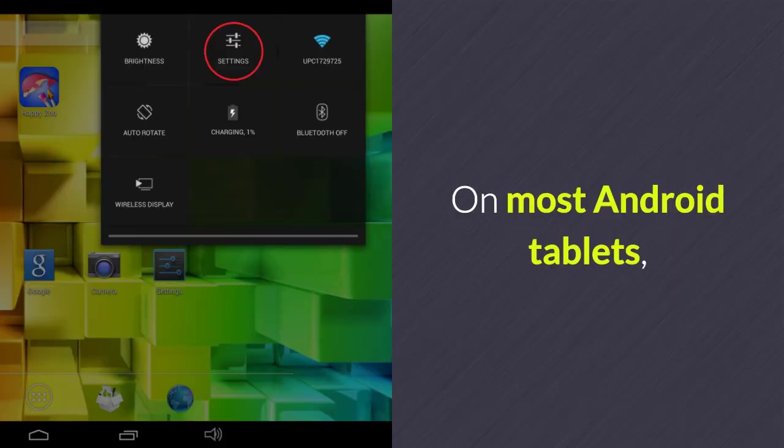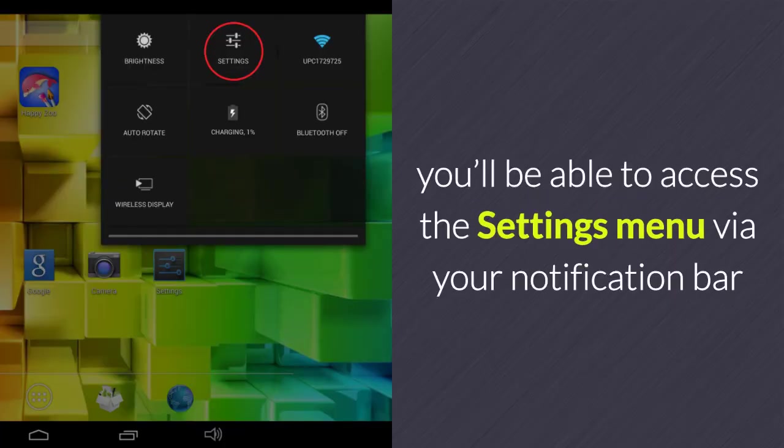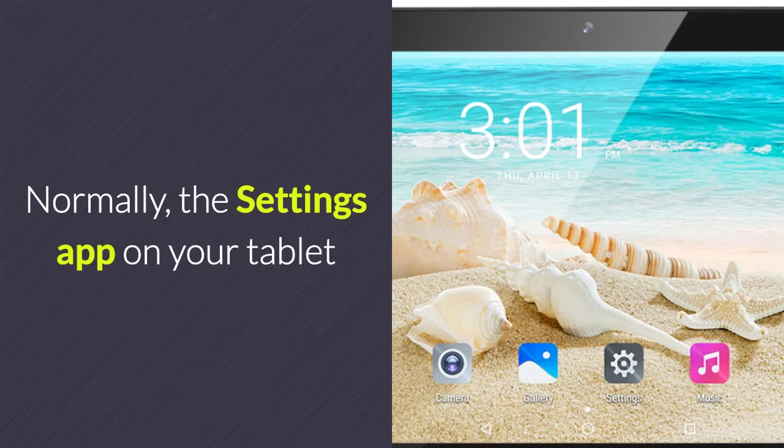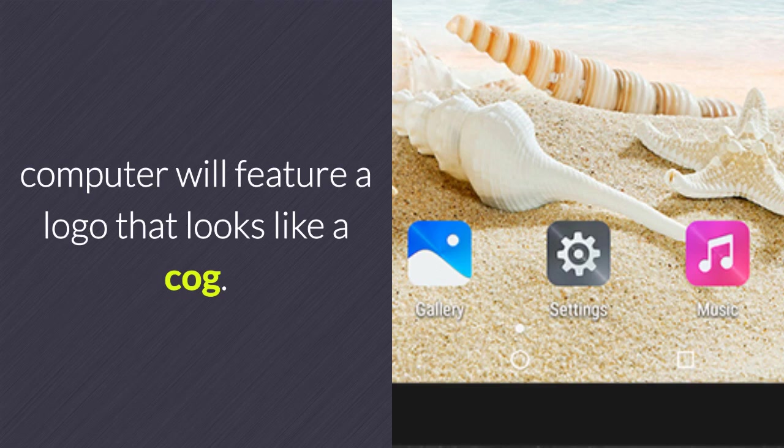On most Android tablets, you'll be able to access the settings menu via your notification bar or via the app on your home screen. Normally, the settings app on your tablet computer will feature a logo that looks like a cog.